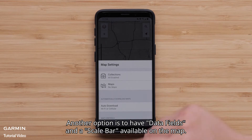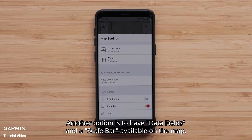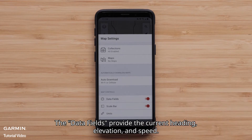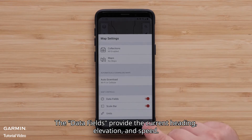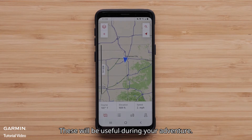Another option is to have data fields and a scale bar available on the map. The data fields provide the current heading, elevation, and speed. These will be useful during your adventure.